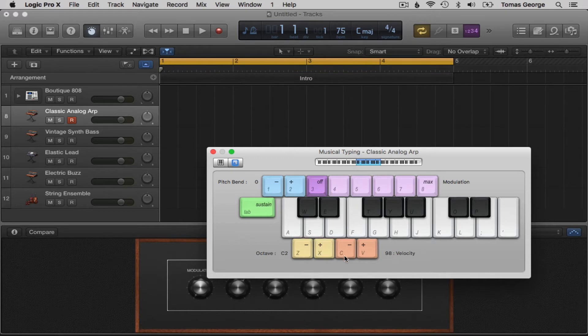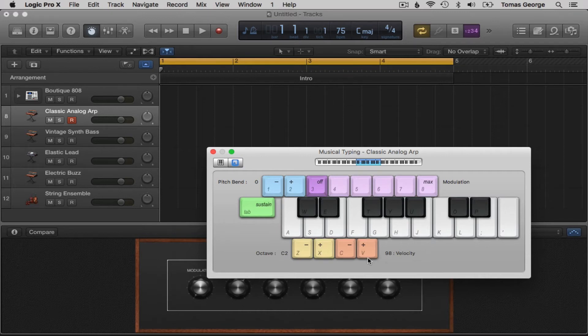Next to the octaves we have the C and V keys which tell us the velocity. This is how hard we actually hit the keys on the keyboard.